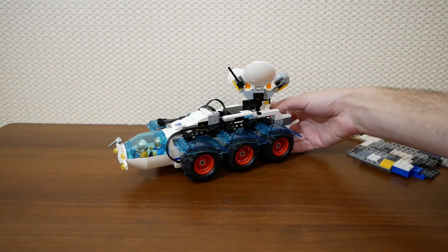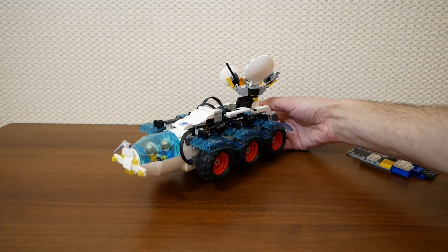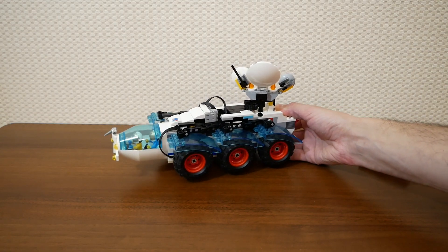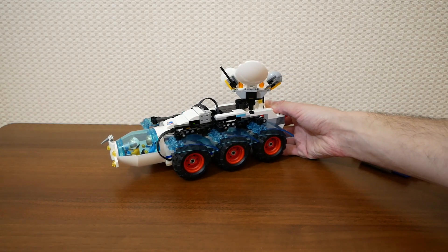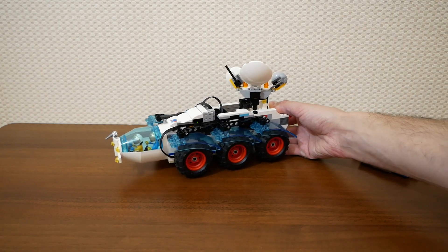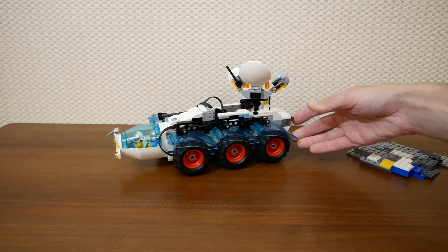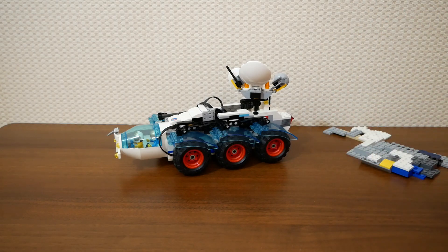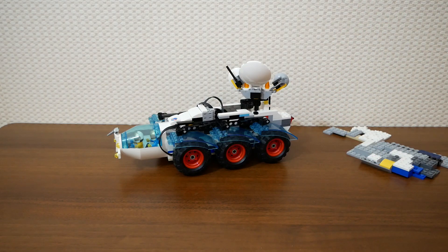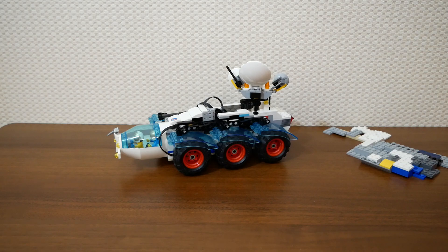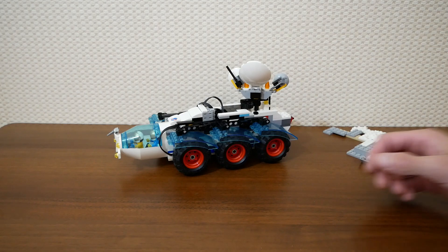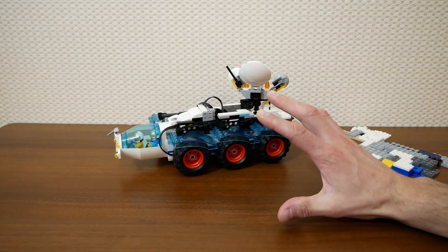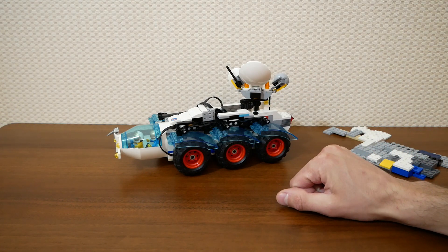So nothing special today. Just a demonstration of a pretty small model with remote control and micro motors. I hope you enjoyed this video. Subscribe to my channel not to miss upcoming interesting content. Thanks for watching and see you next time. Bye!